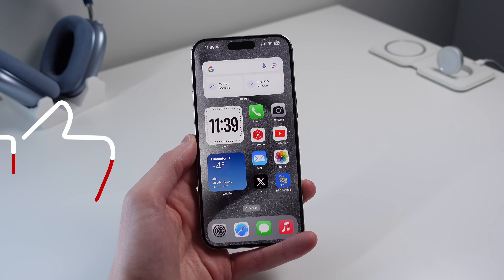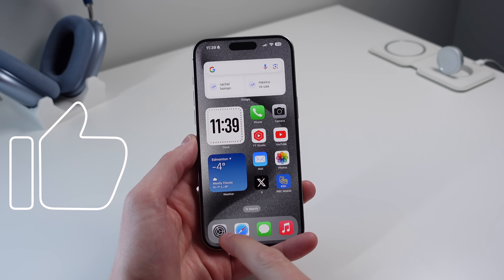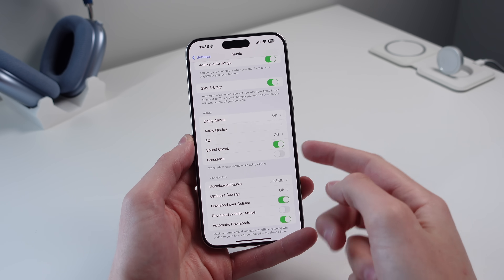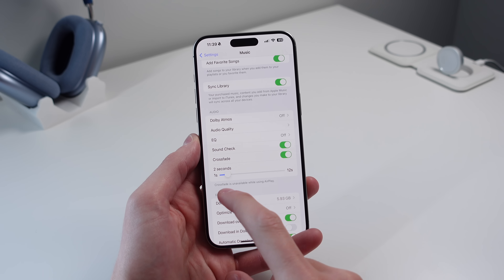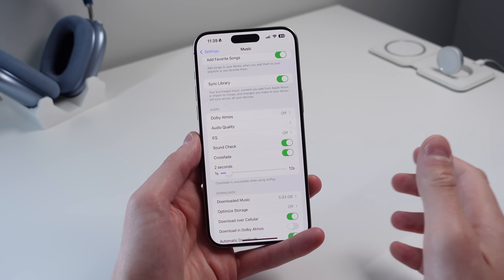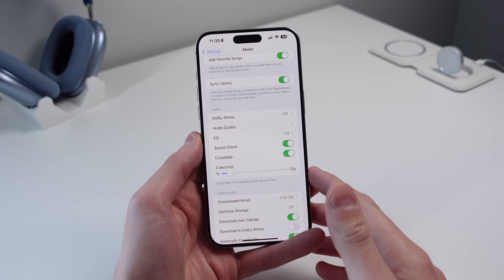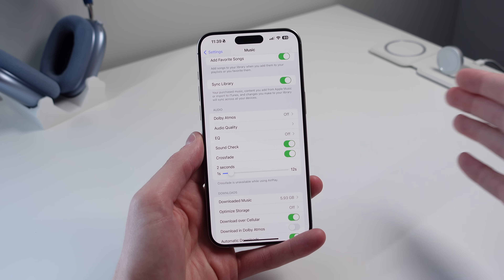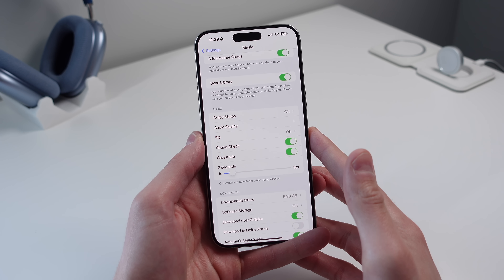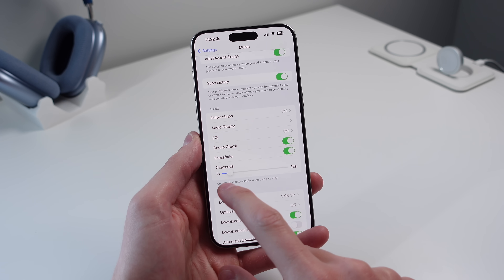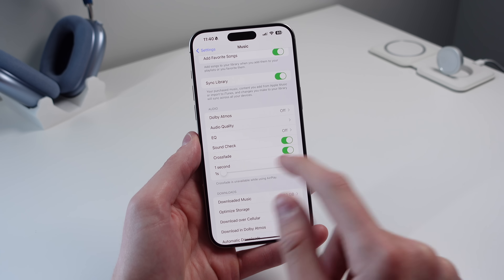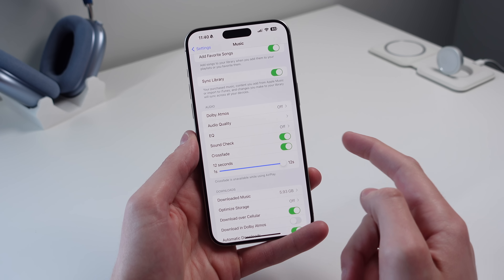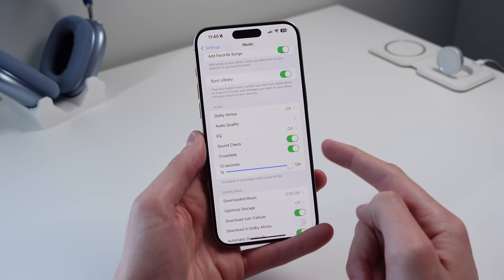First up is something called Music Crossfade. Open up Settings, scroll all the way down, choose Music, and then turn on Crossfade. You can then choose a duration — essentially it will fade between your songs when one ends. I always recommend a lower duration, like one second, but you can go up to 12 seconds.